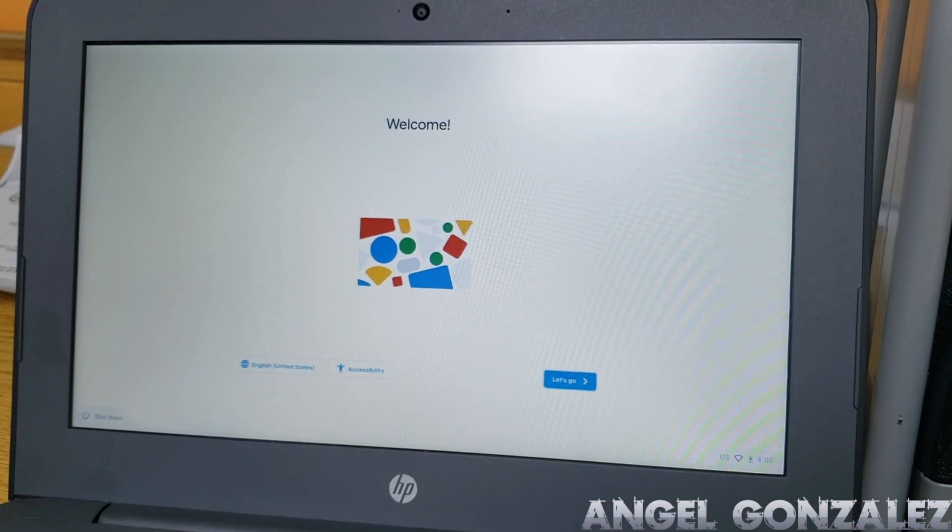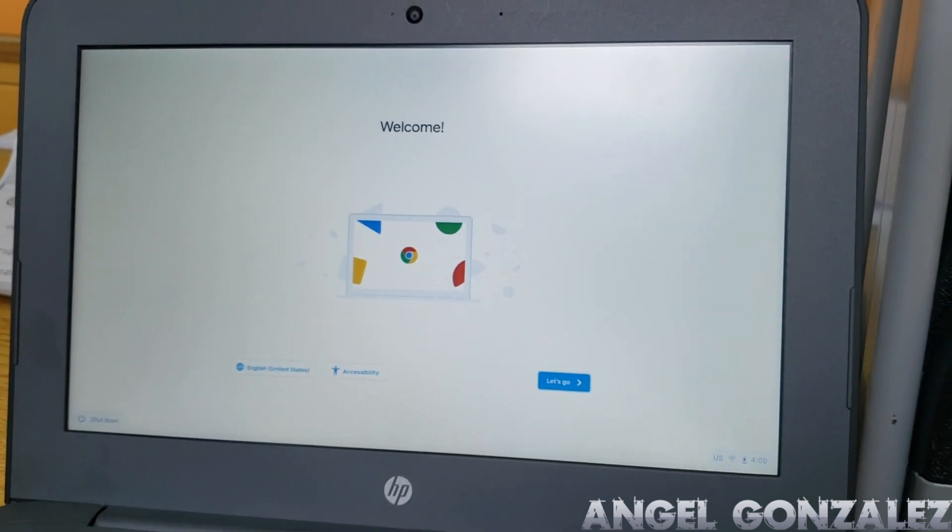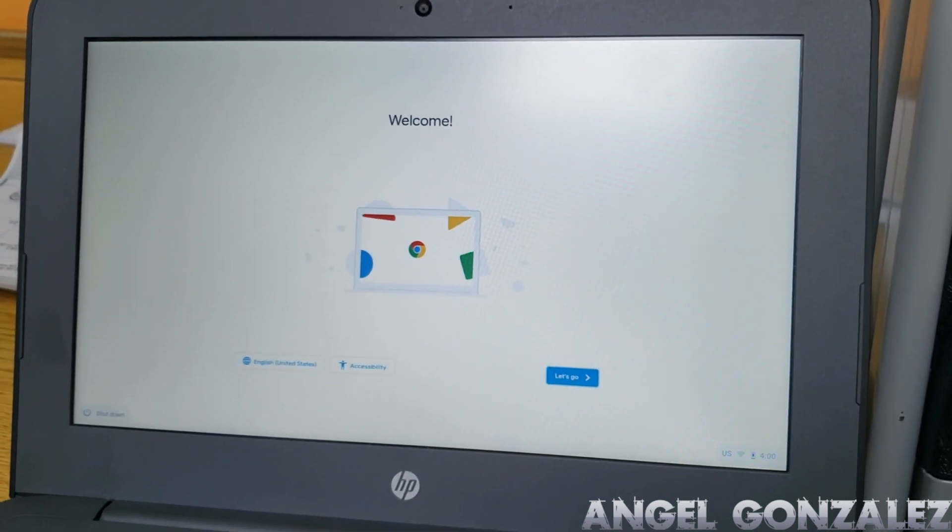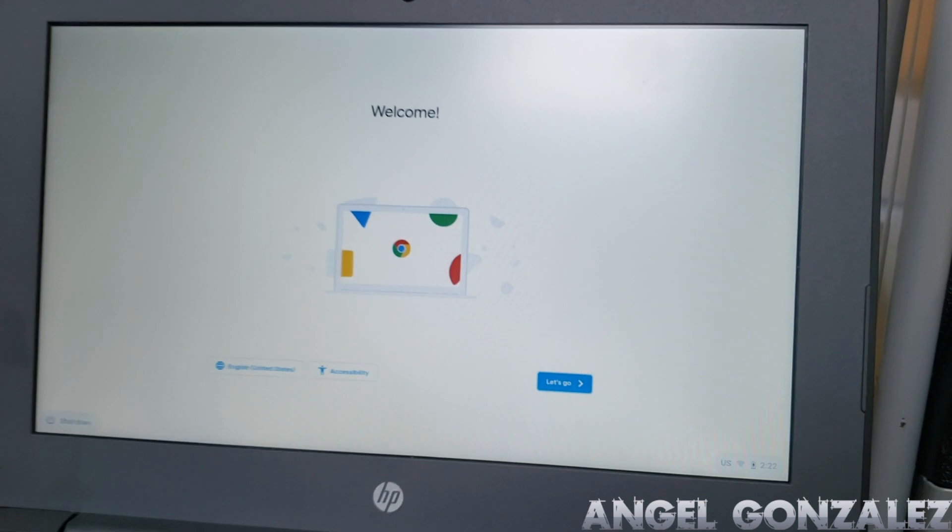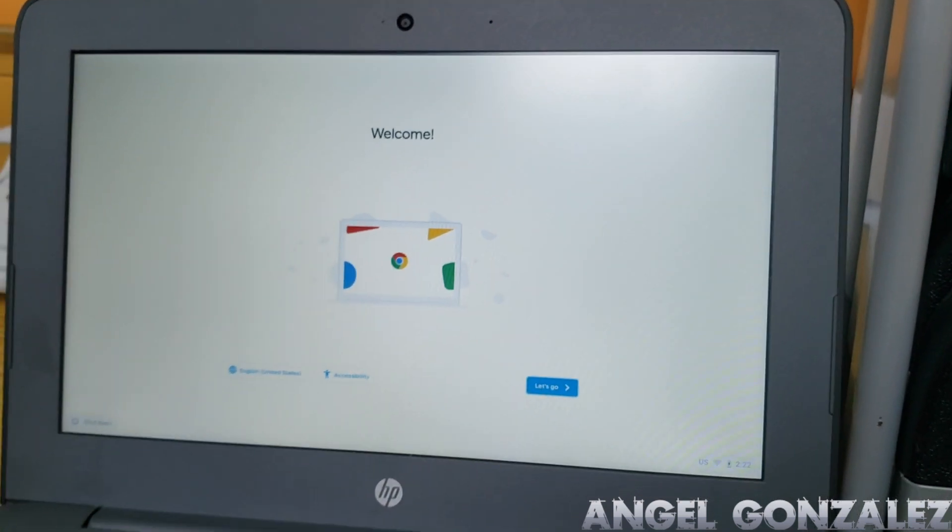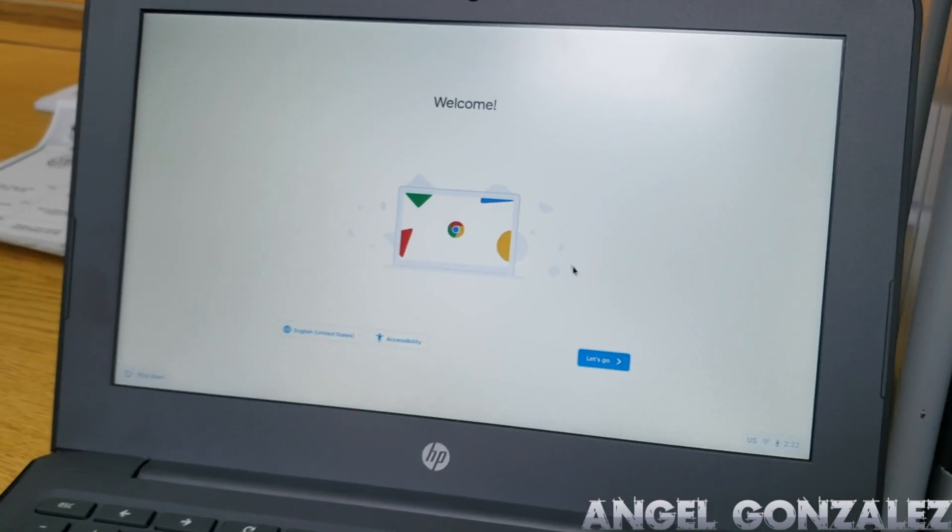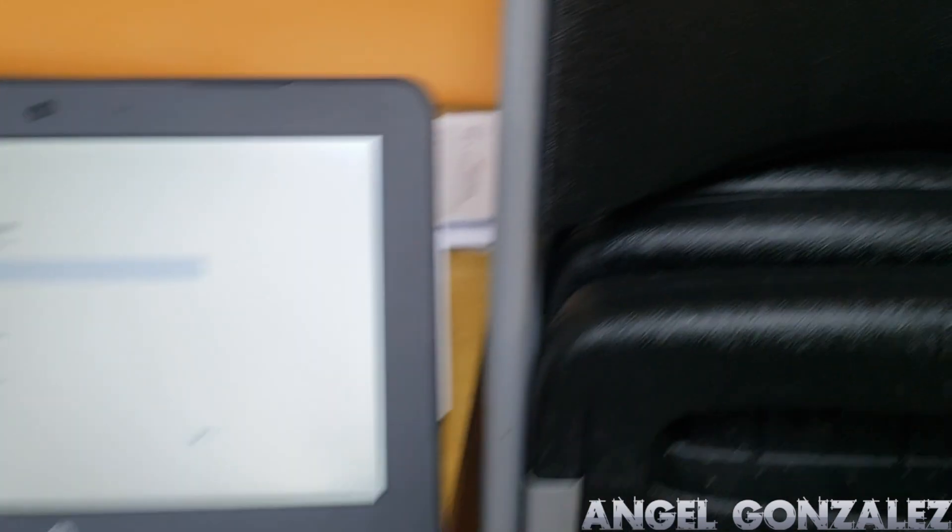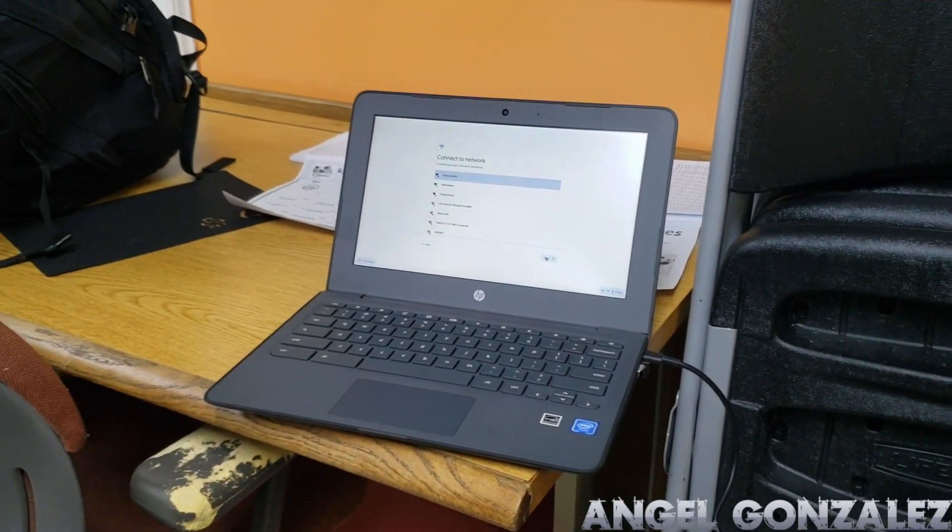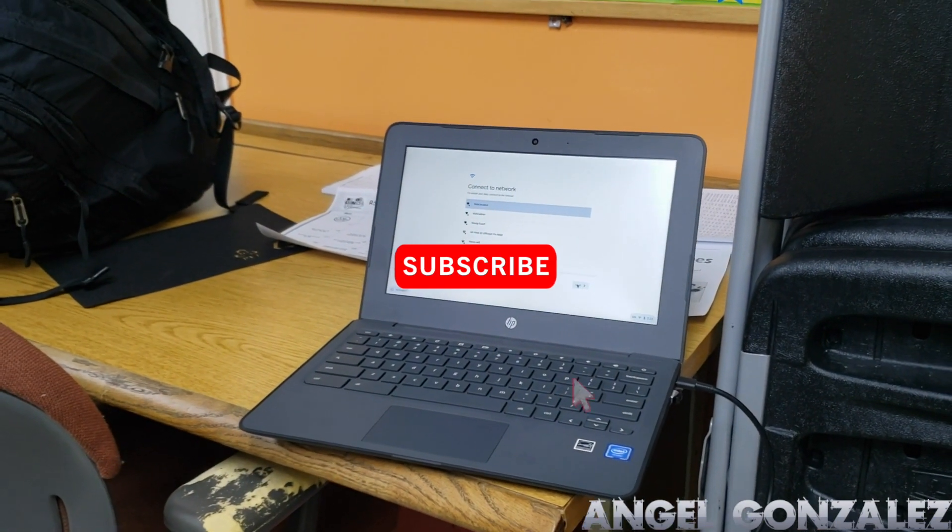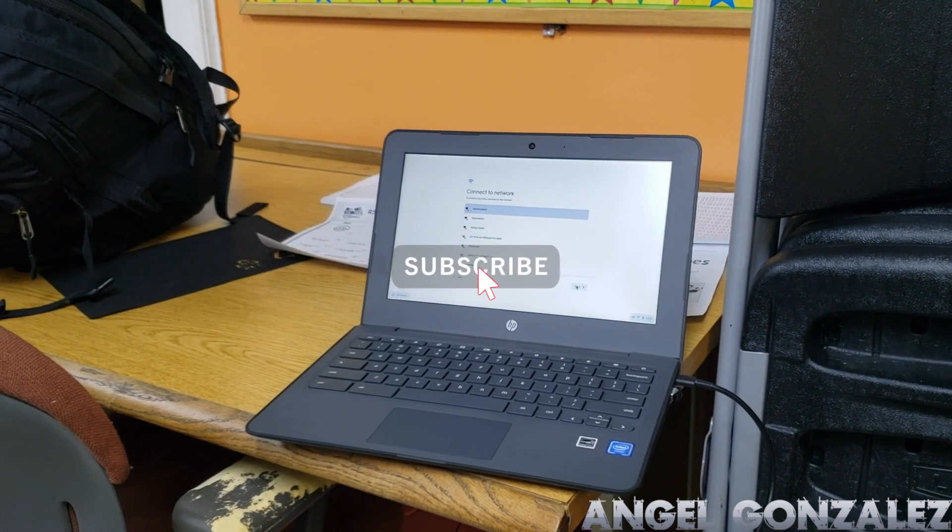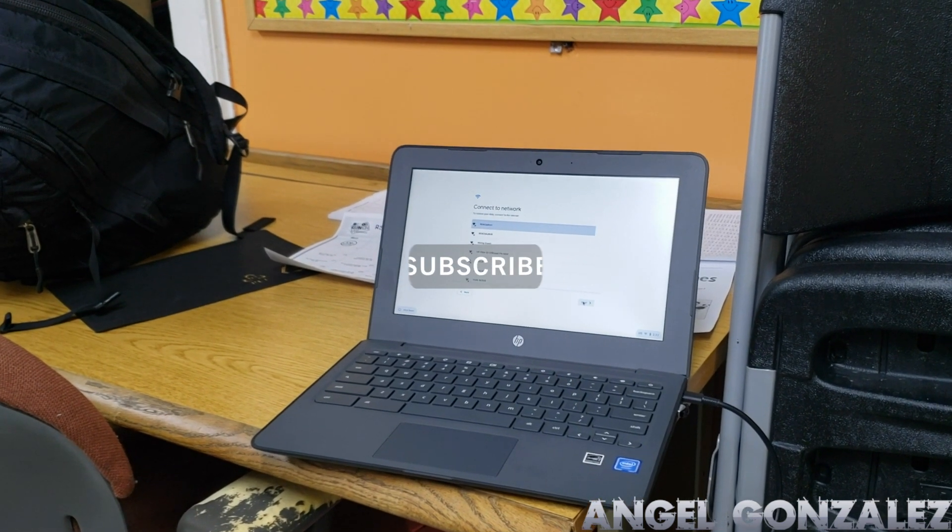All right guys, so that's it. It restarted and now we can continue with the Chromebook and start enrolling it. And that's it guys, thank you for watching this video. I hope to see you guys in the next one. Don't forget to subscribe, like, and comment.